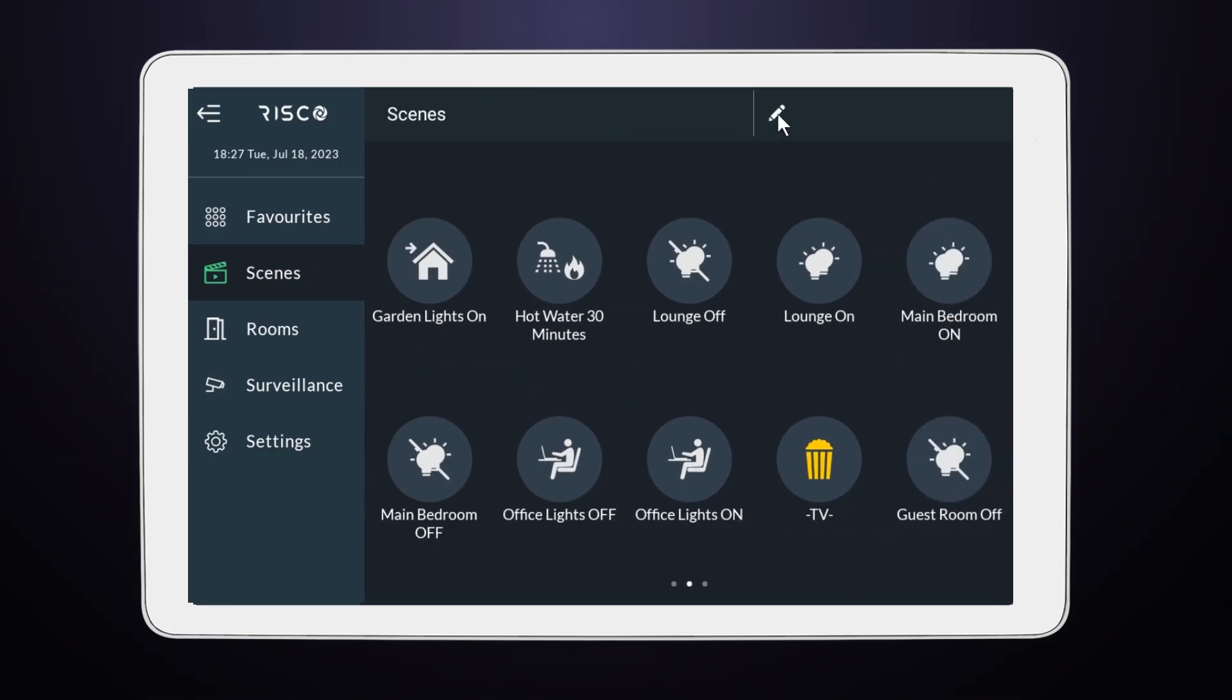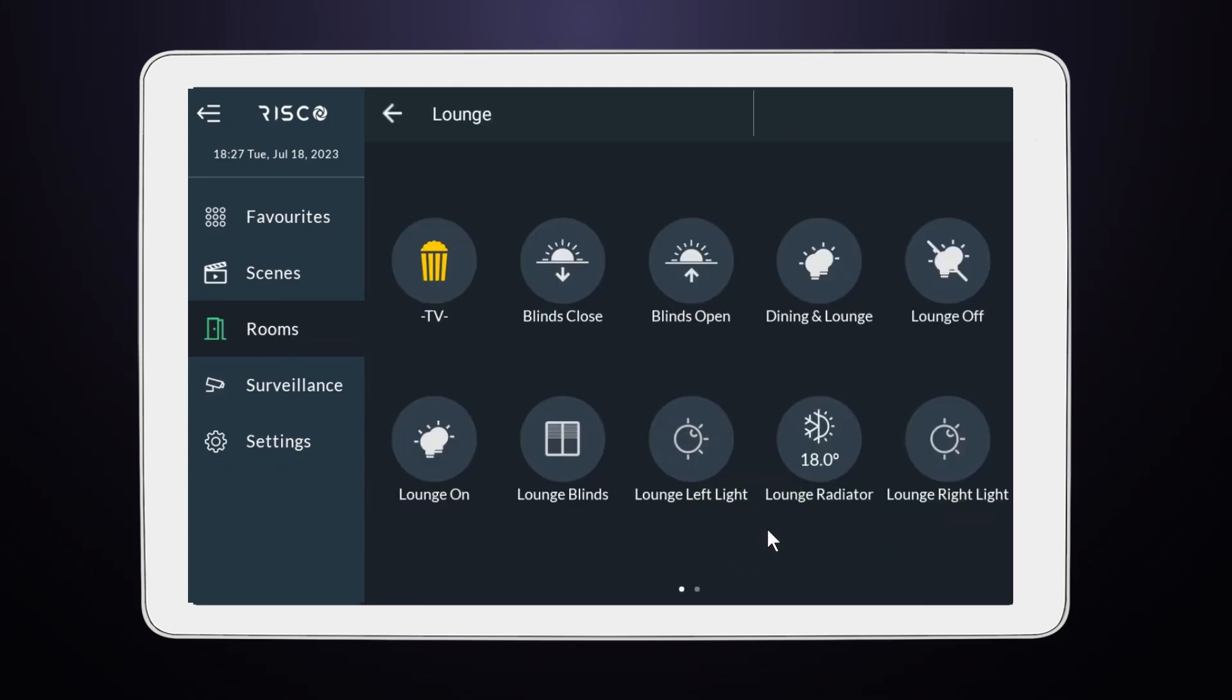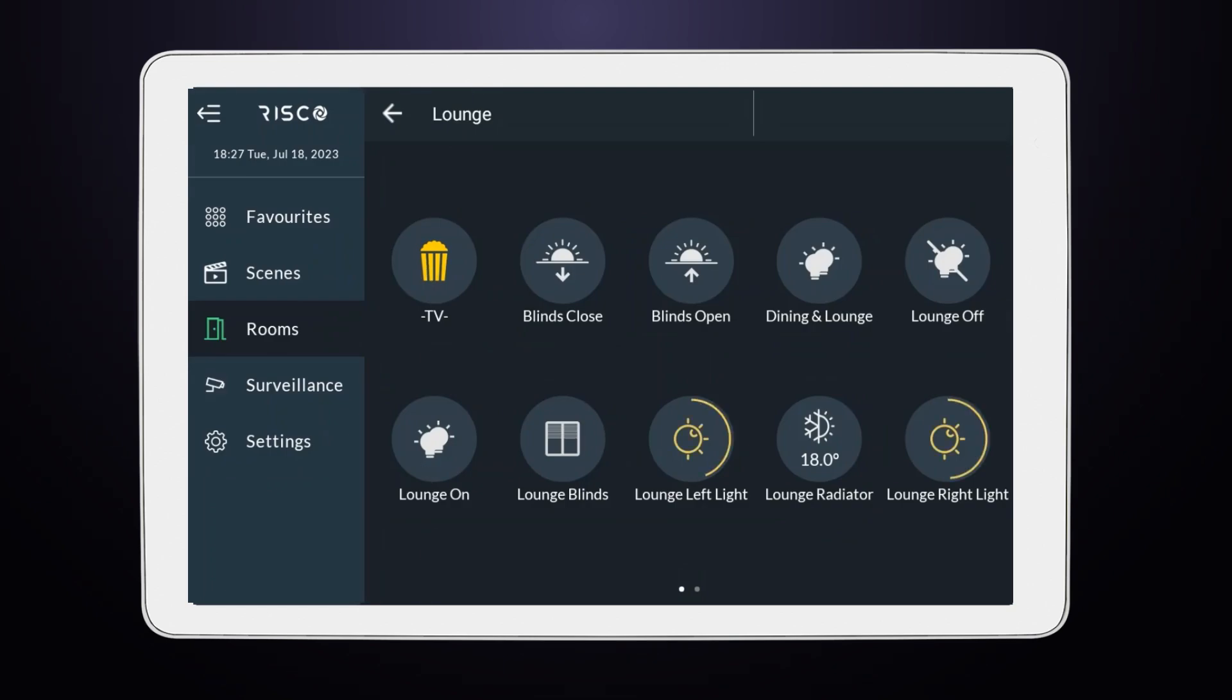Additionally, your new scene has been added to the selected room and can be activated with a simple short press. And there you have it. You've successfully created a manual rule. Play around with this feature to make your smart home more intuitive and convenient.